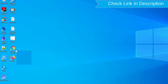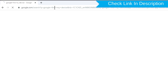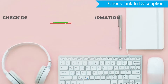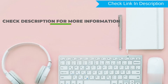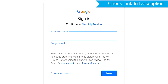Take another phone or PC and open any browser. Visit Google Find My Device — we provide the link in the description. Sign in using the Google login credentials which are used on your phone.